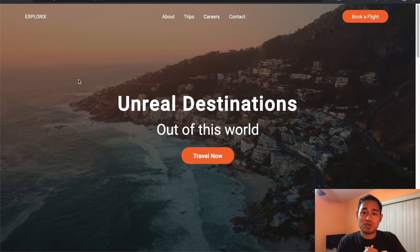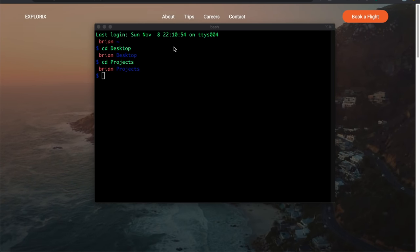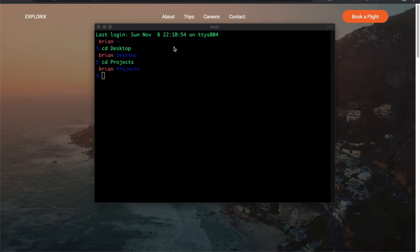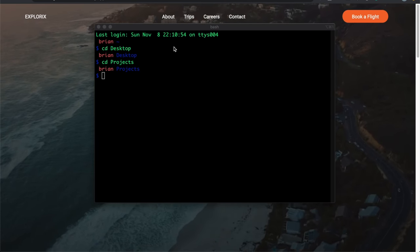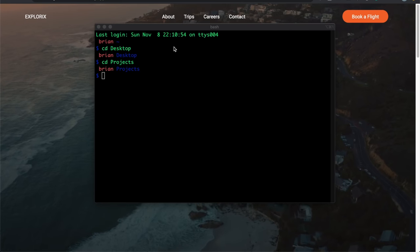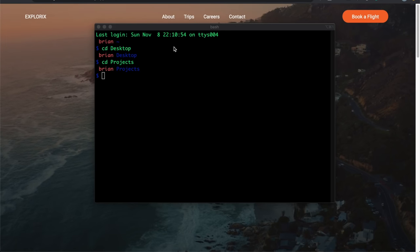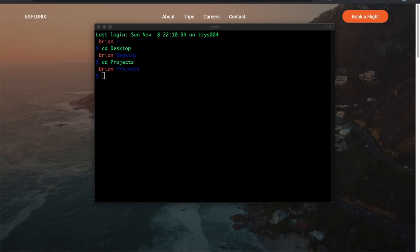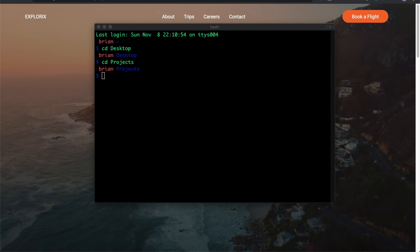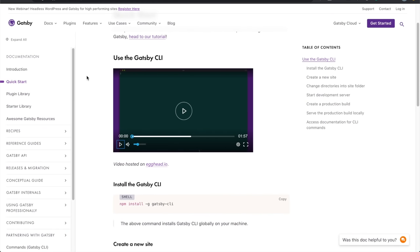Let's hop into VS Code. Open your terminal and CD to the destination where you plan on creating your project. If this is your first time creating a Gatsby website, you'll need to install the Gatsby CLI. Let me navigate to the Gatsby website and show you what to do — their docs are very helpful.